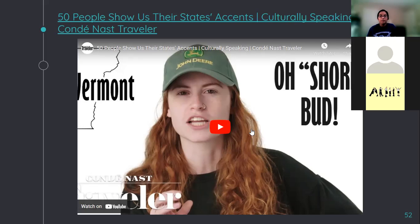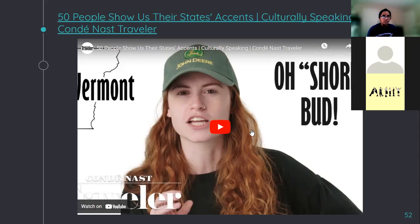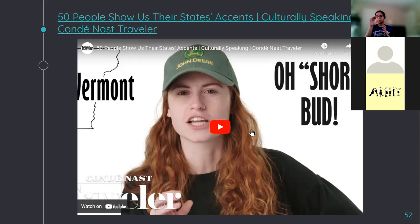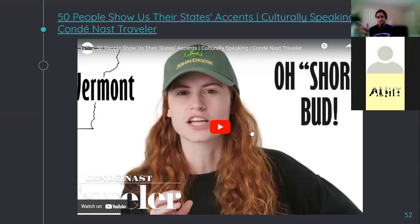I'm going to play this video, and I'm first going to explain what this video is. At the beginning of the entire training, I talked about how there is no such thing as an American accent. There is not an American accent. Because everyone has their own accent — everyone sounds different, everyone speaks different. Especially in America, there are 50 states, and each state has a slightly different accent.